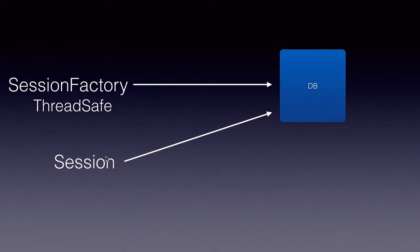Once we have a Session, we can perform all the CRUD operations: create, read, update and delete operations and many more using the Session.